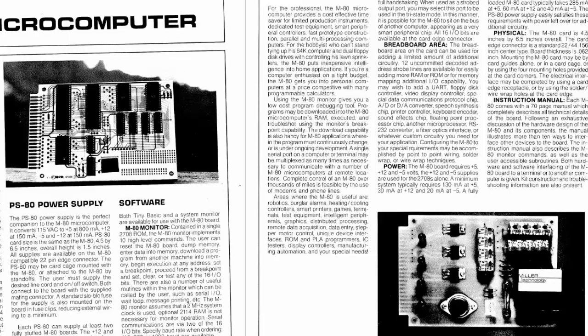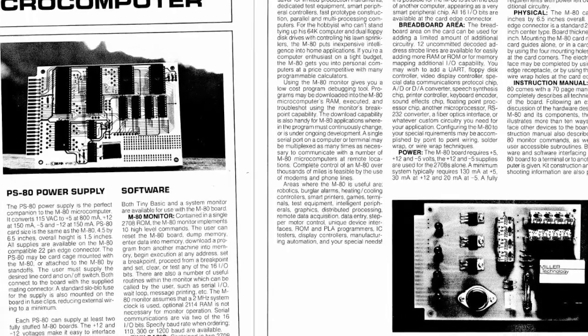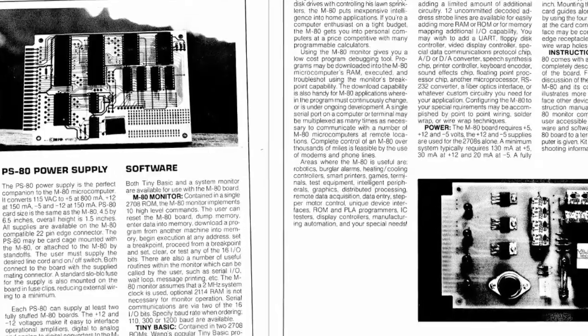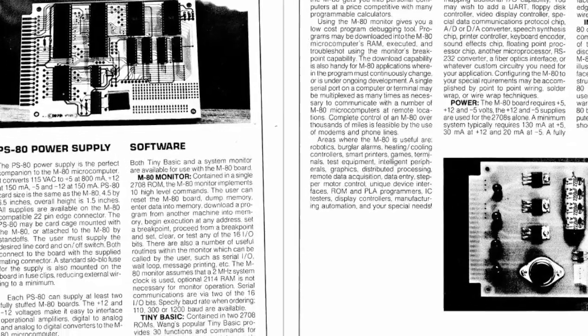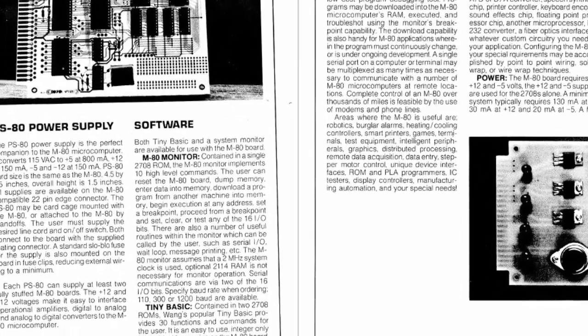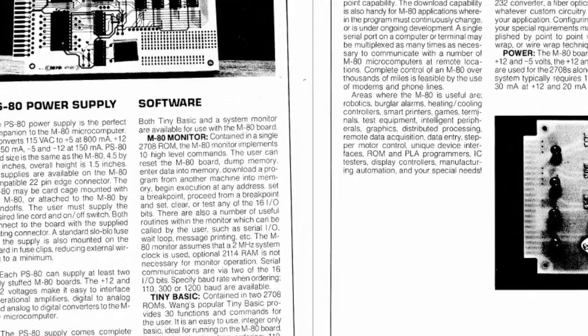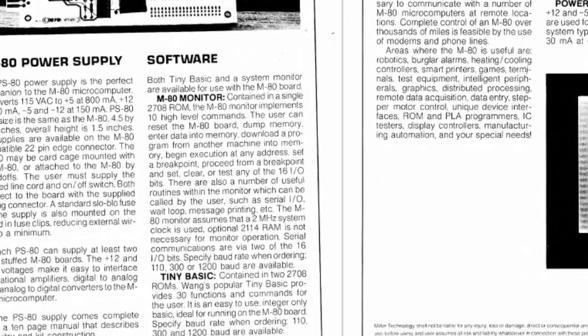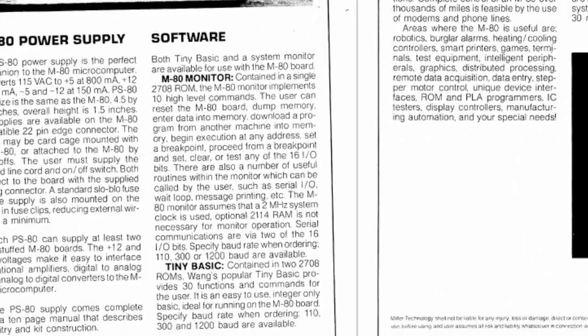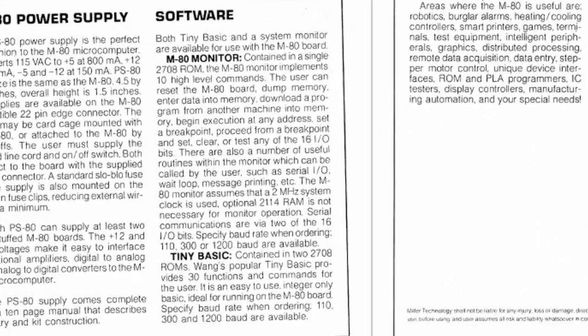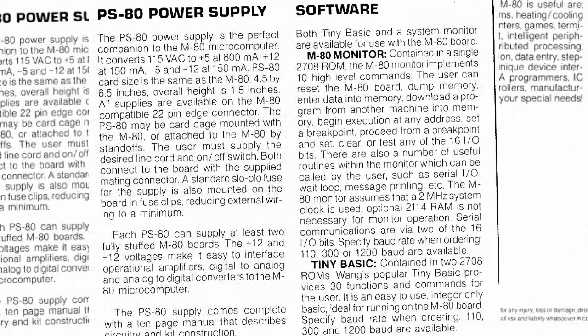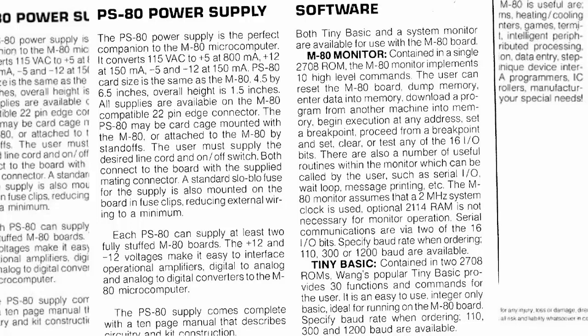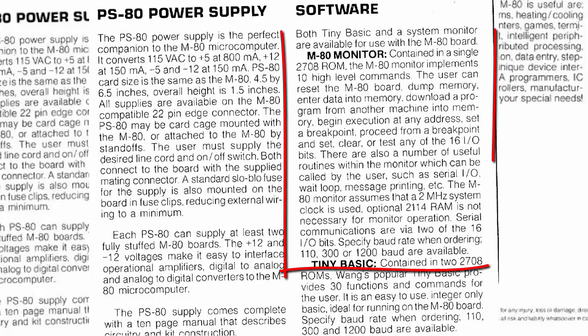Another piece of trivia that's going to come in really handy when I get to doing the monitor is a little bit of detail on the monitor. It says it contains 10 high-level commands and gives a sampling of what some of those are. So I know what I need to be looking for.